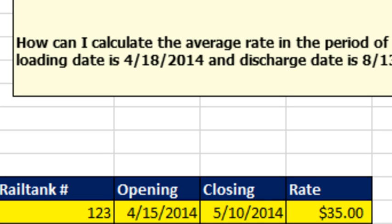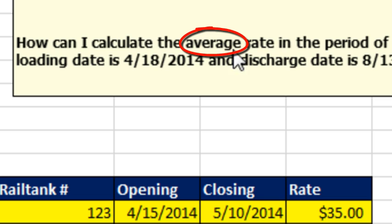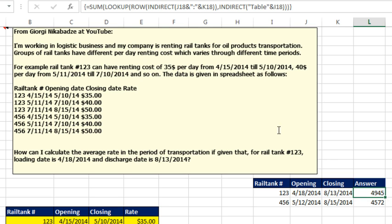10 points, no, zero points. I got the formula right, but I didn't answer the right question. He was looking for an average rate, and I gave a total rate, change that sum to average. Point to Mike. I want to thank everyone for stopping by. We'll see you next week for another Dueling Excel podcast from MrExcel and Excel is Fun.